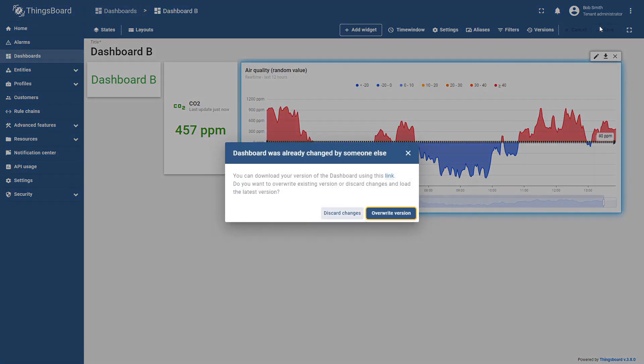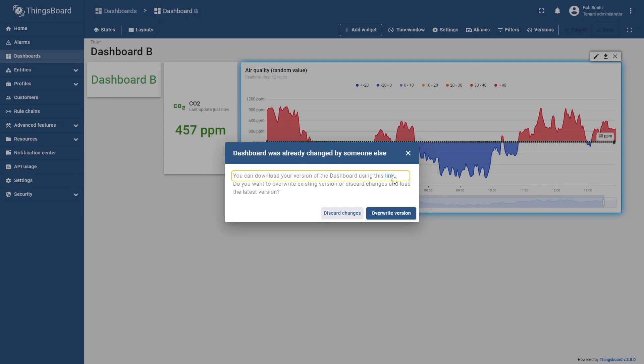They can then overwrite the other users' updates with their own changes or discard their modifications. But don't worry, you can still download the latest dashboard version before discarding the changes, ensuring your work is saved without losing any updates.